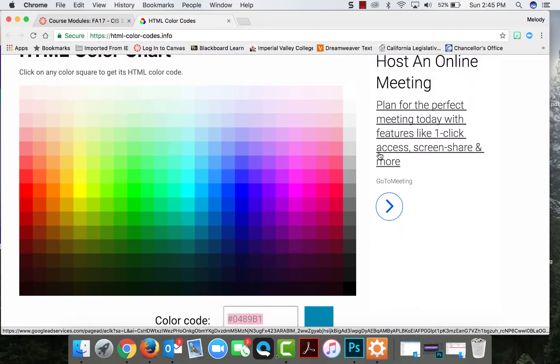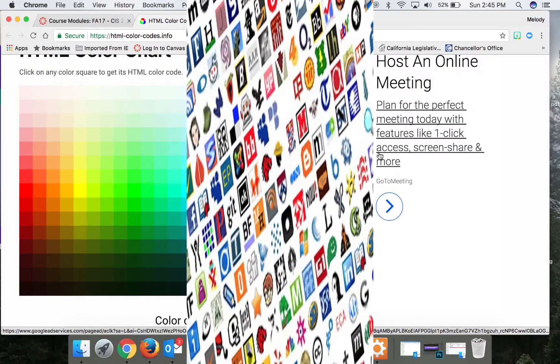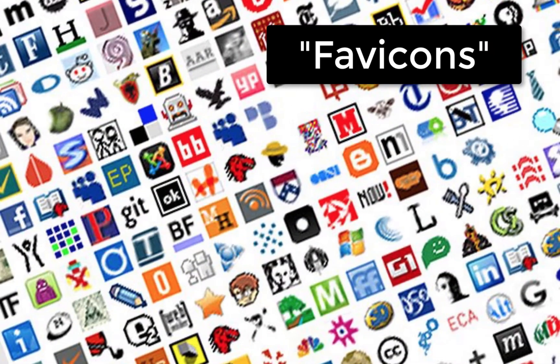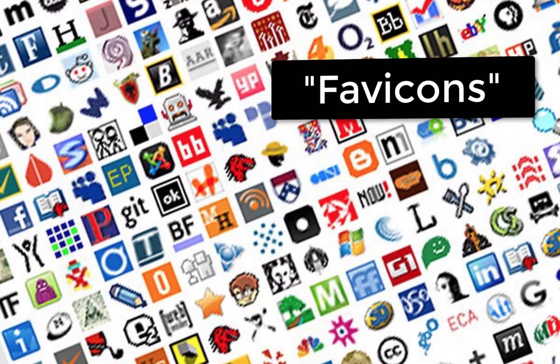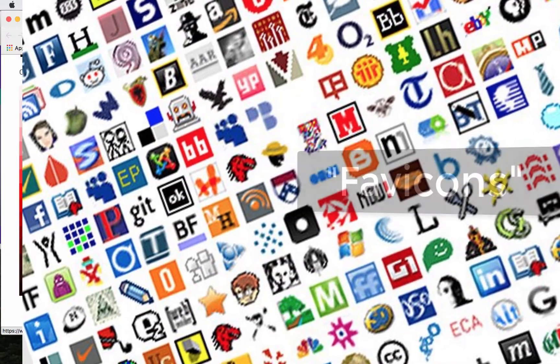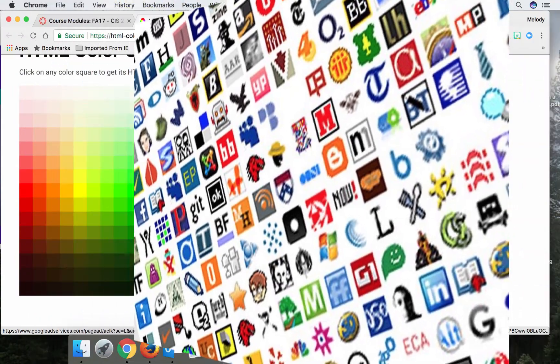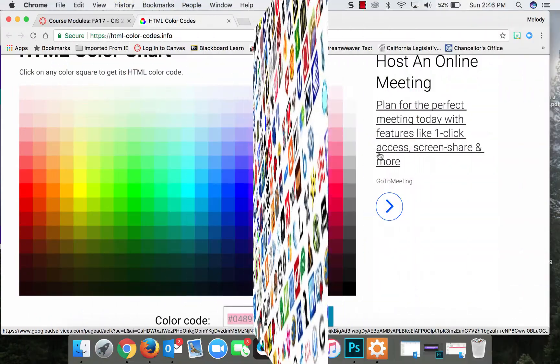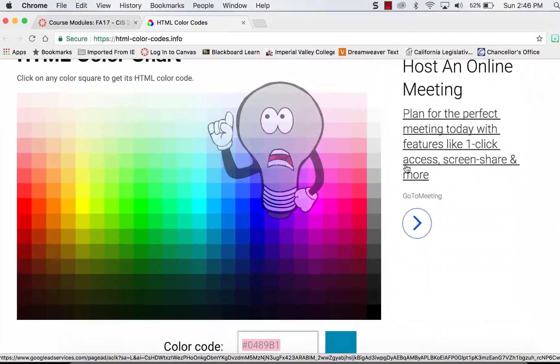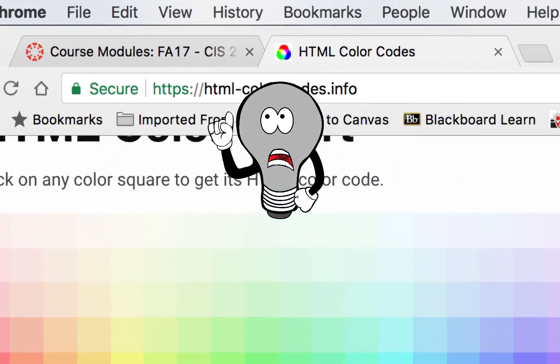What's up, guys? So in this video, we're going to talk about adding favicons. And for some of you, you're like, oh, awesome. Others might be like, what the heck is a favicon?